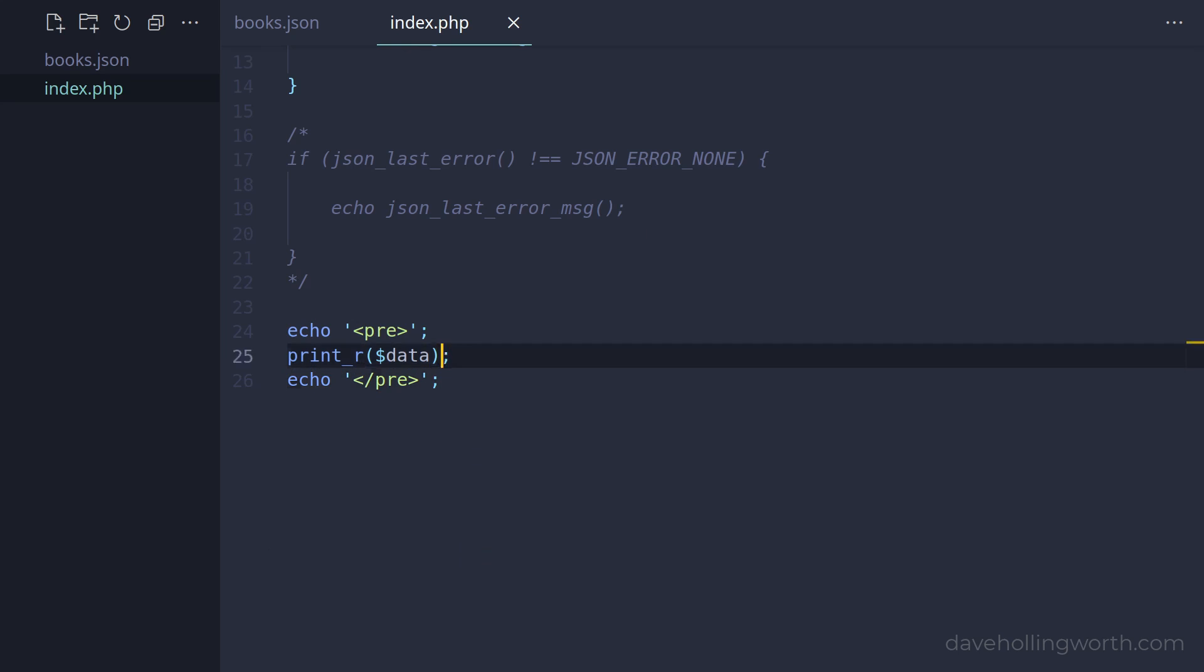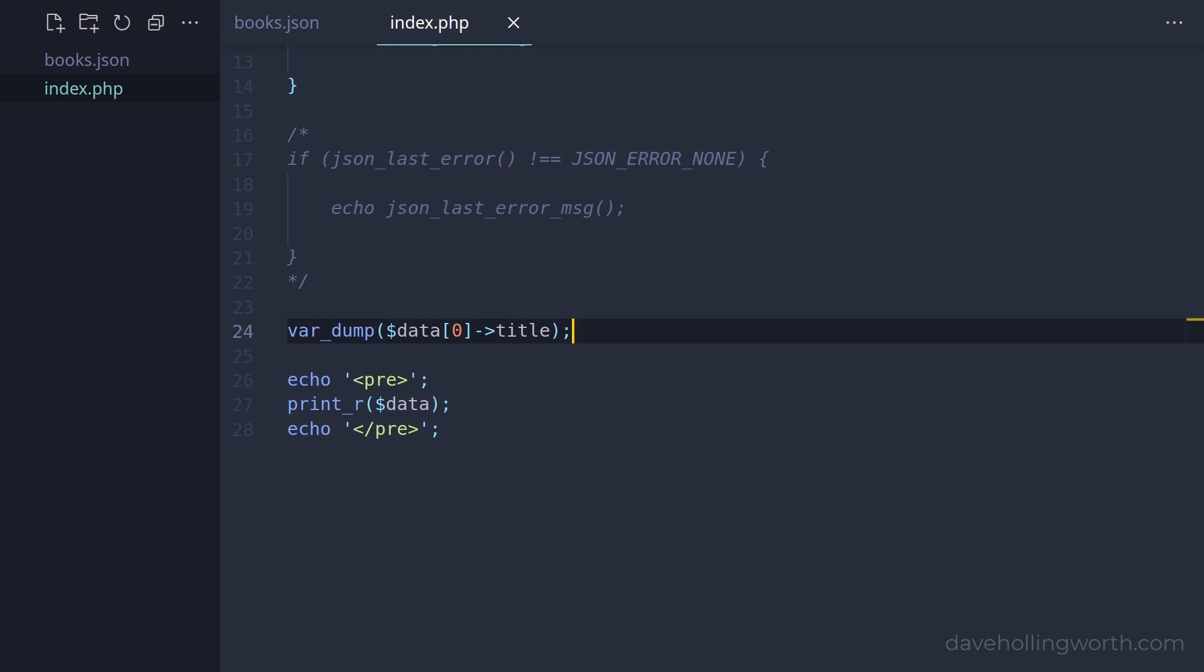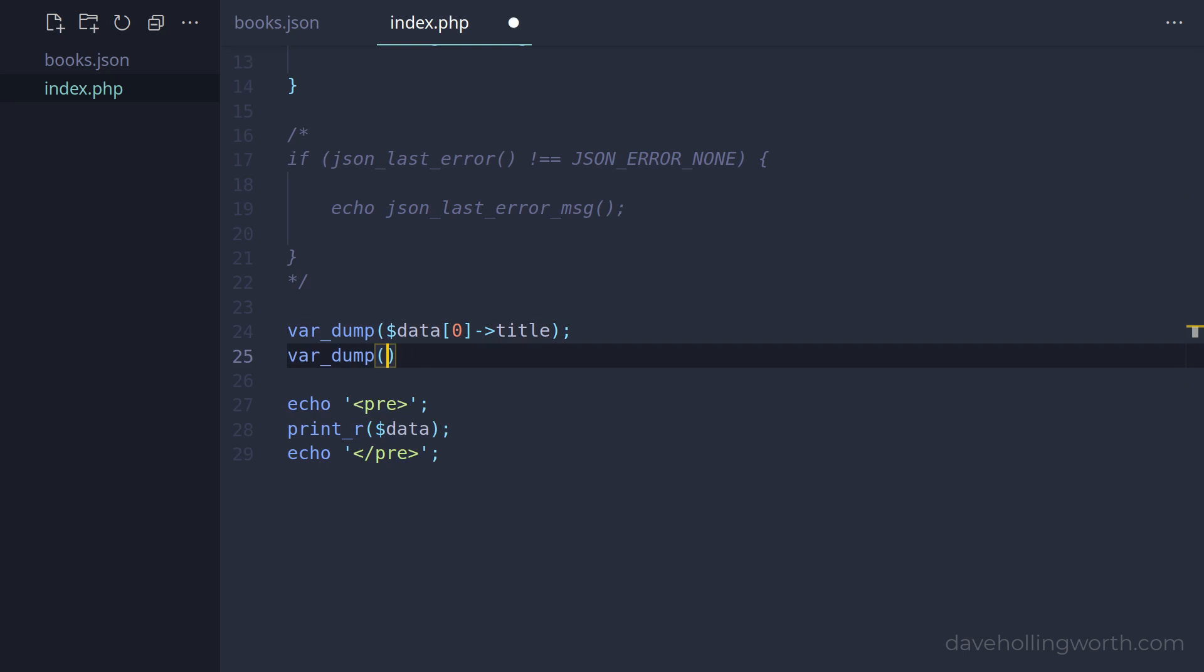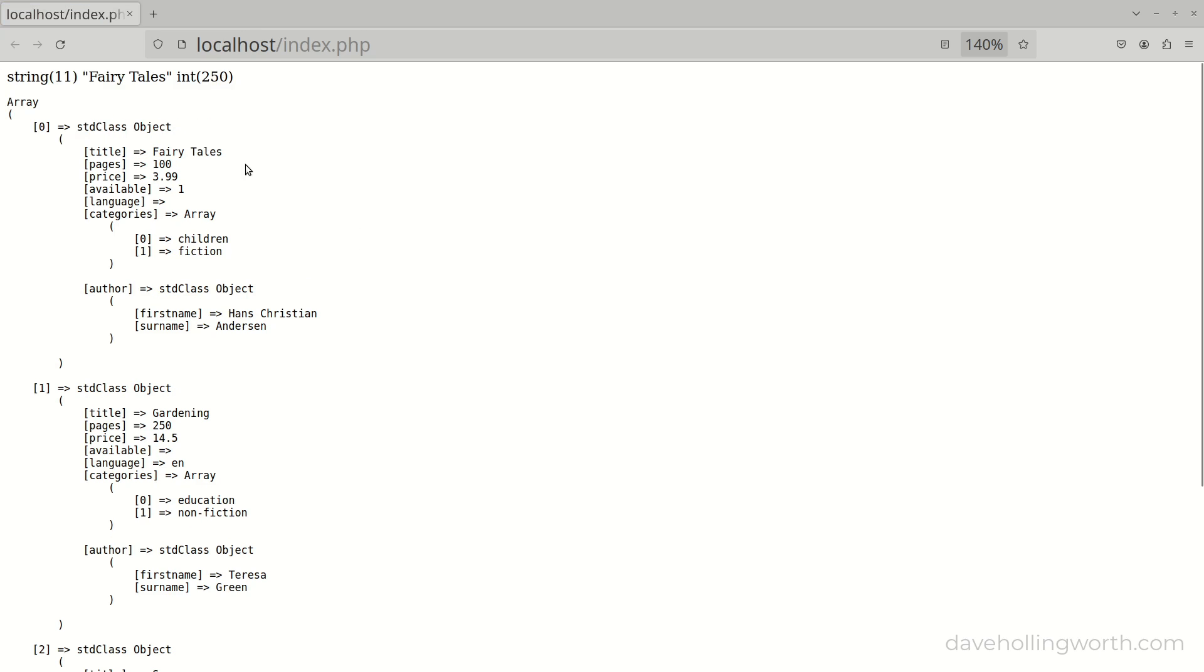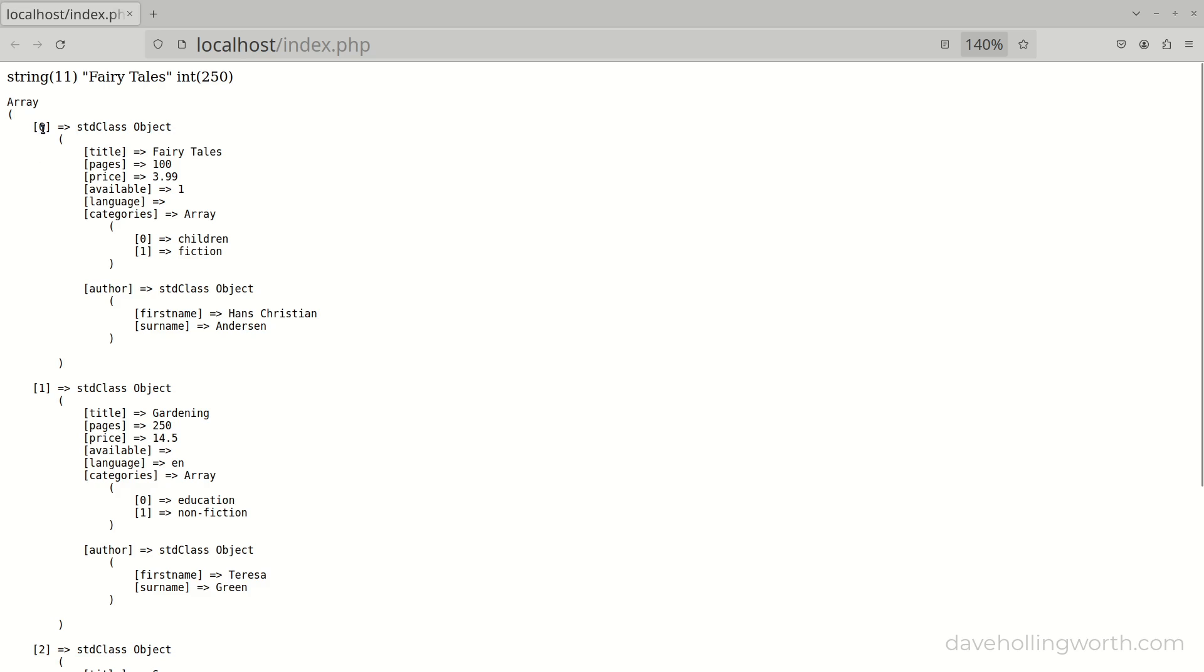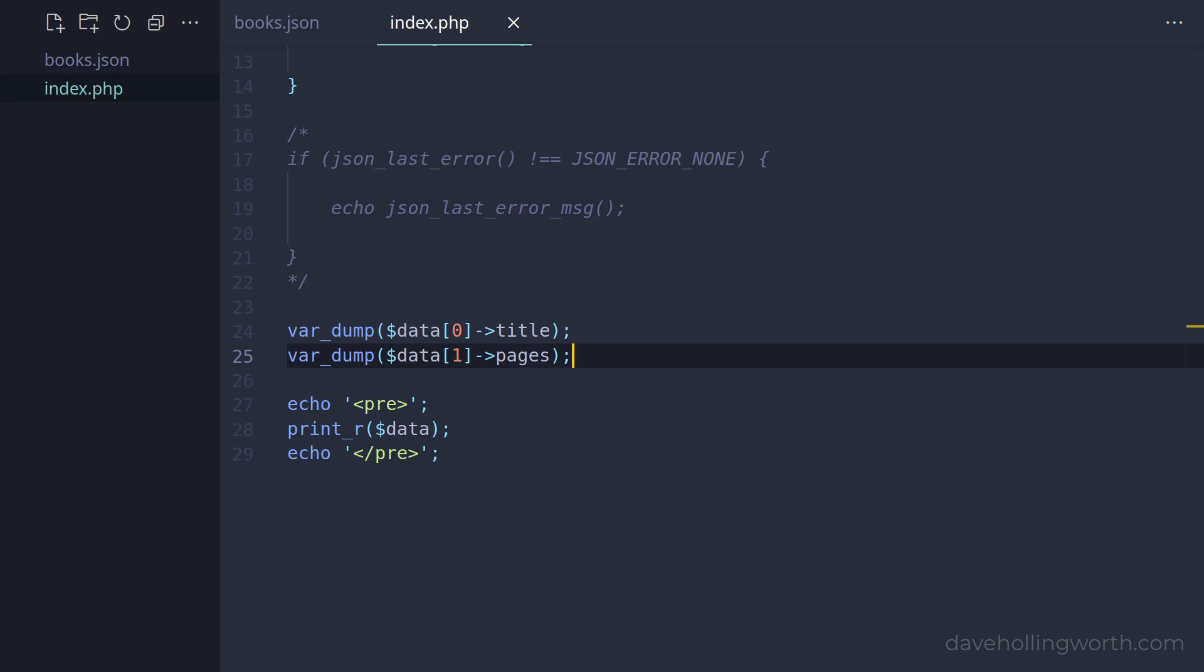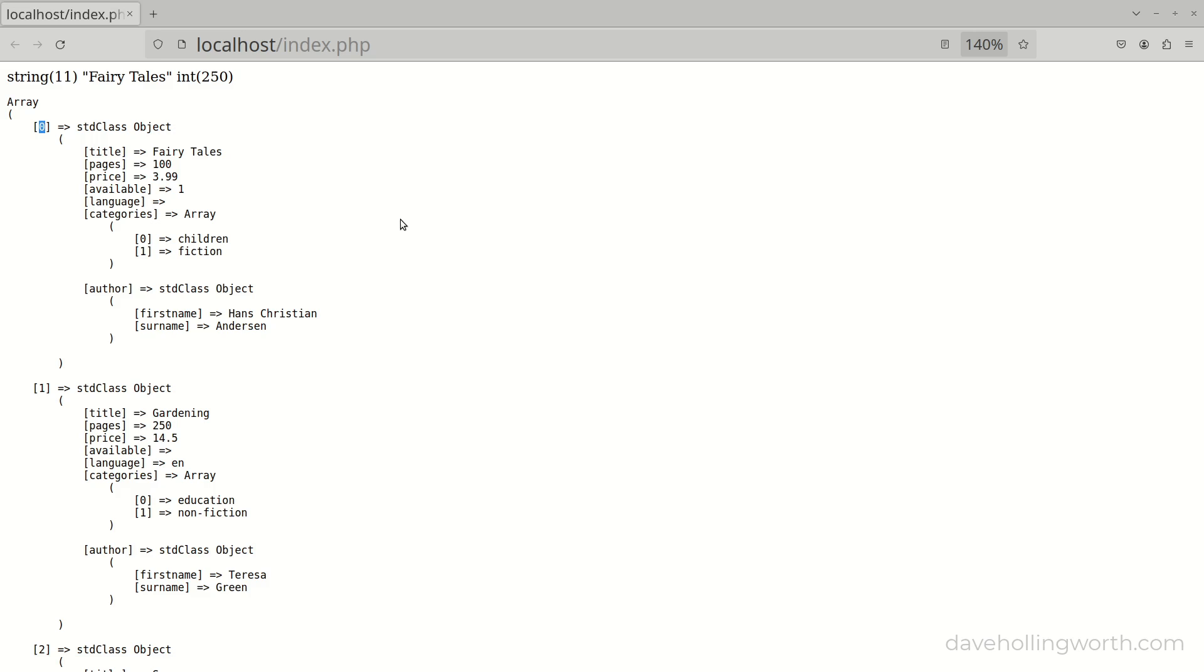So for example, before we print out the entire data, let's output the title property of the first array element using the var_dump function. Following that, let's print out the pages property of the second array element. When we run this, we get those individual values printed out. Note how the data type of the value is preserved from the JSON. We can access any nested value like this - for example, the first name property of the author property of the first array element. We do that like this: first accessing the first array element, then the author property of that, then the first name property of that. When we run this, we get that value printed out.